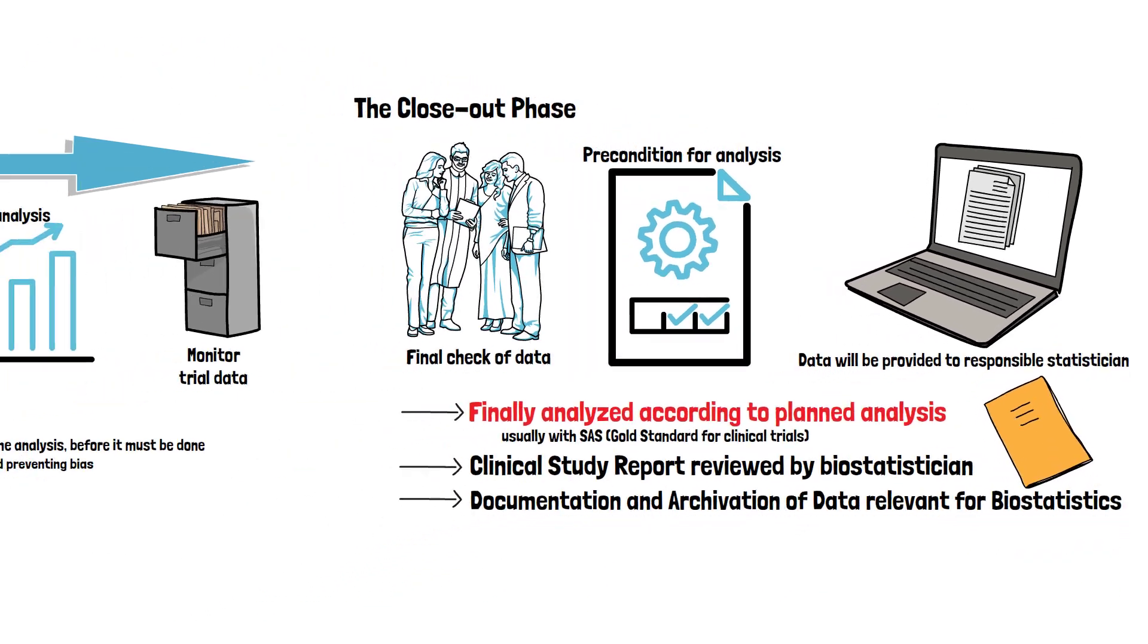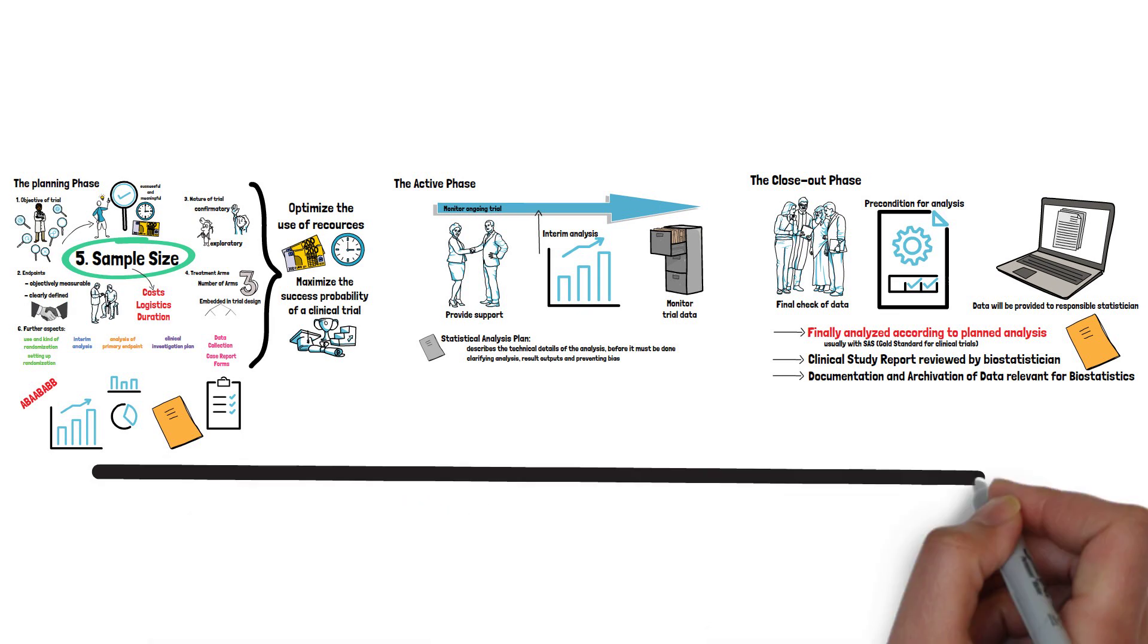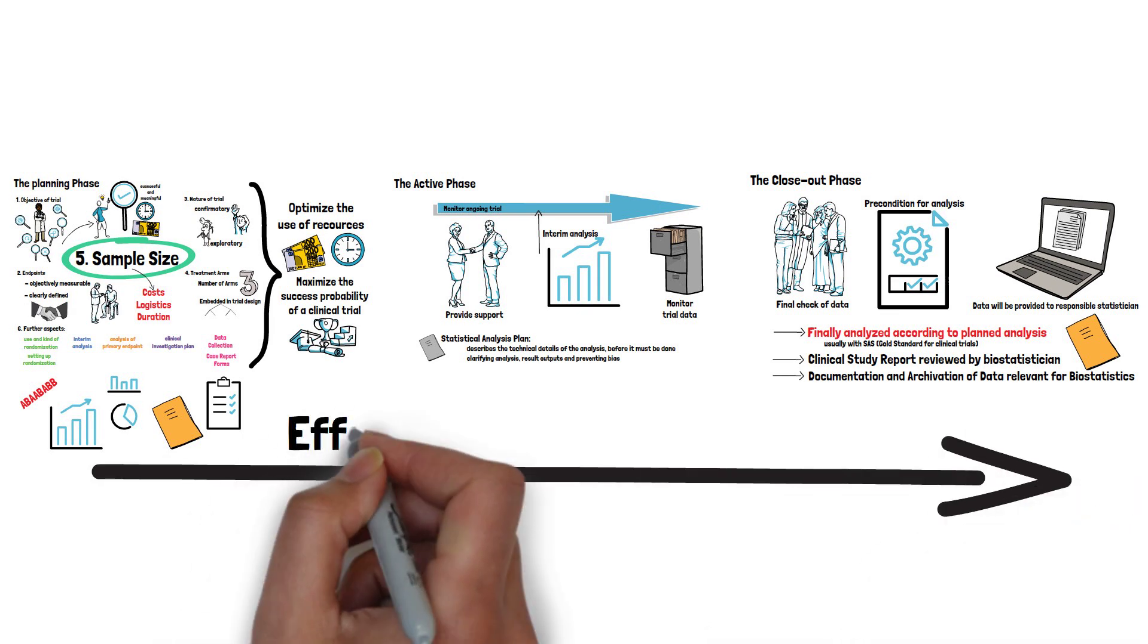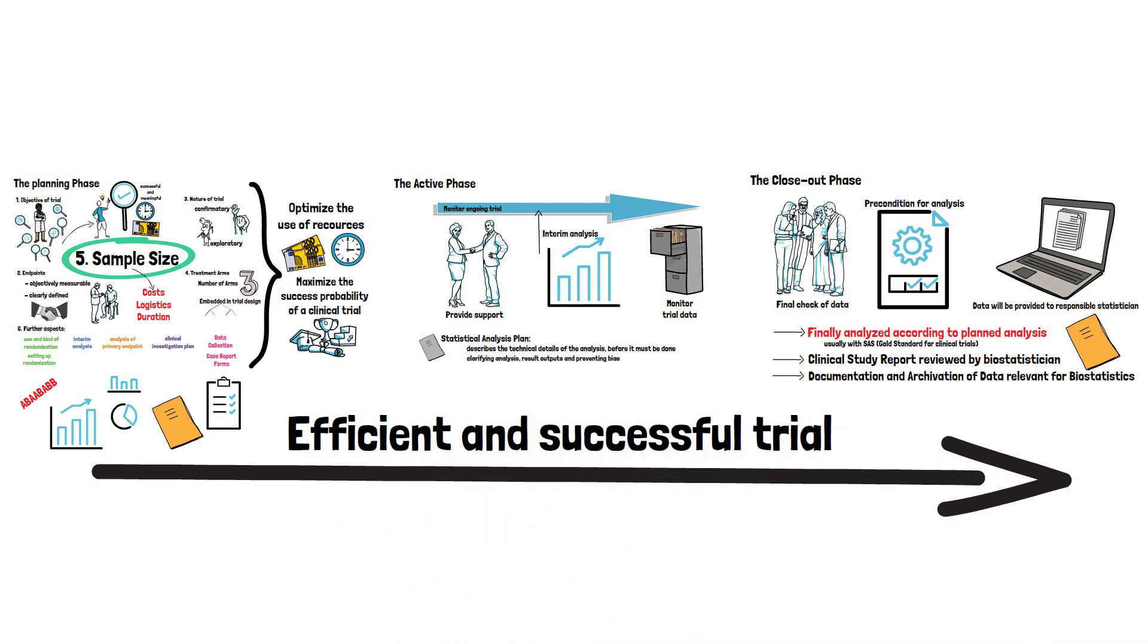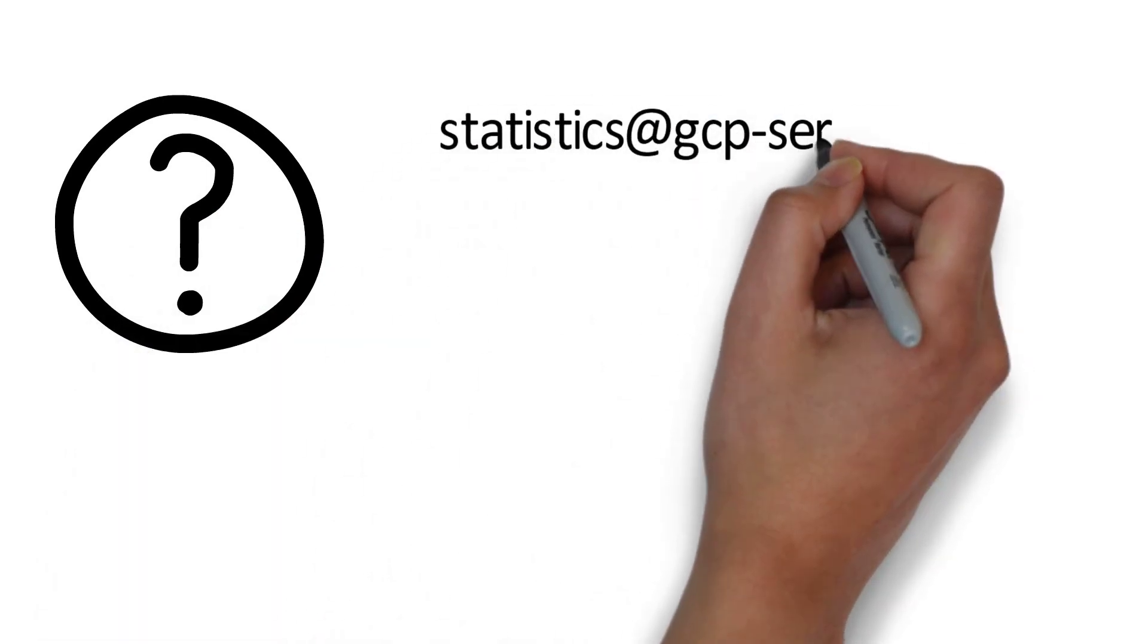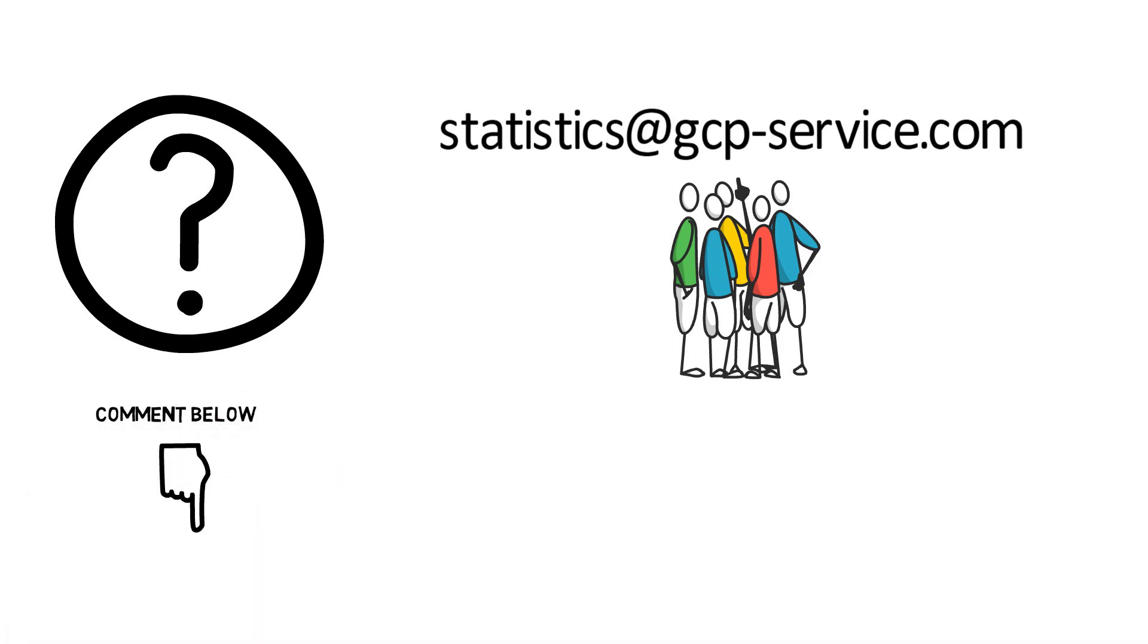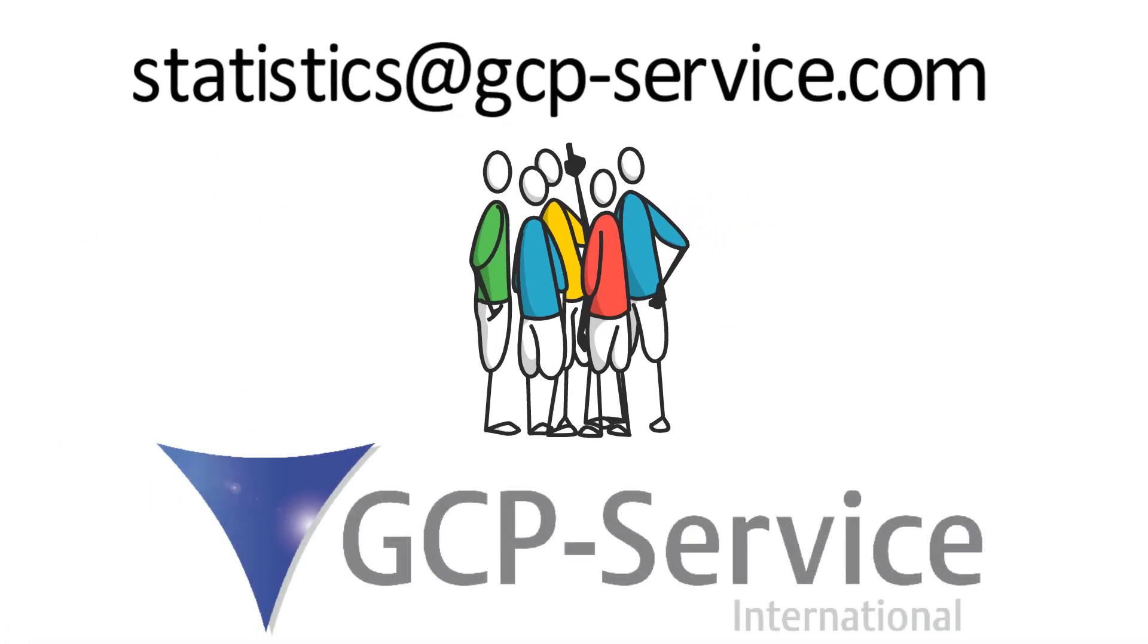So that is it for today. As you could see, biostatisticians play an important role in clinical trials and can help in making your trial efficient and successful. If there are any additional questions, our team is happy to help you out. Leave us a message at statistics at gcp-service.com or leave a comment below. If you are significantly satisfied with the content, make sure to subscribe to not miss the next video.